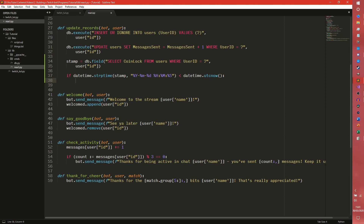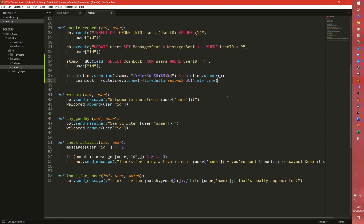So we now need to create our new coin lock. We need to create a time 60 seconds in the future, that will be used to check again to see if the user can get coins. So we're going to set that as coin_lock. We need to do datetime.utcnow plus timedelta, then seconds equals 60. What all of this in the parentheses will do is return an object exactly one minute in the future. And then we also need to take that object, call strftime on it, and put it back in the same format so we can store it back in the database.